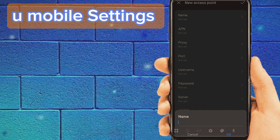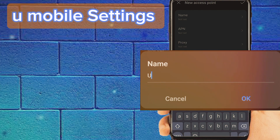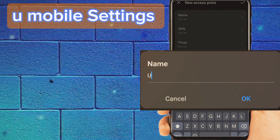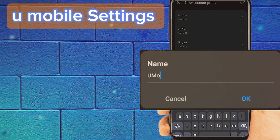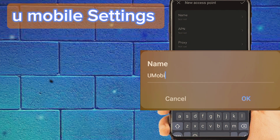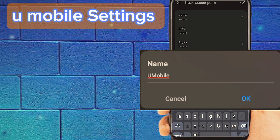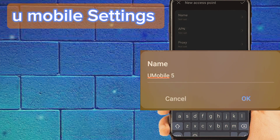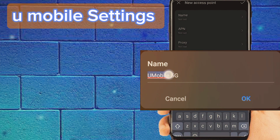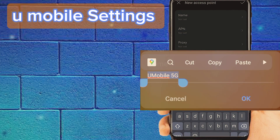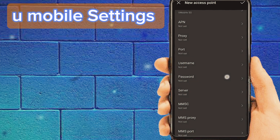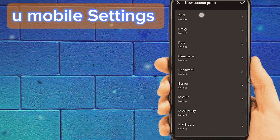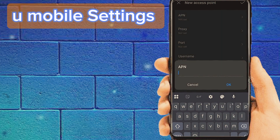Number 1: Tab on Name and enter the name. Number 2: Tab on APN and enter the APN value.